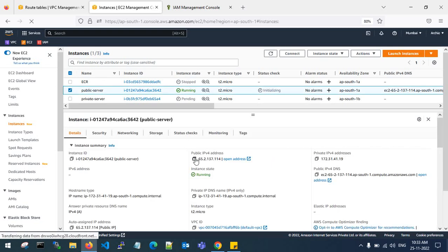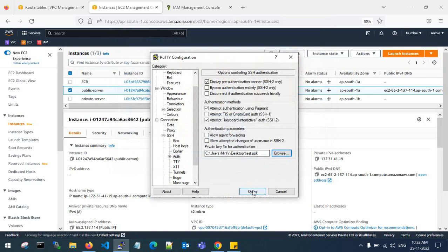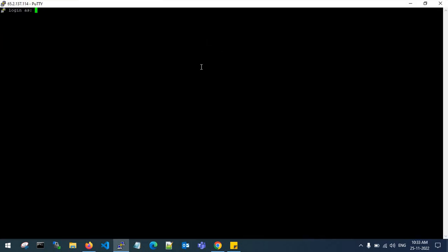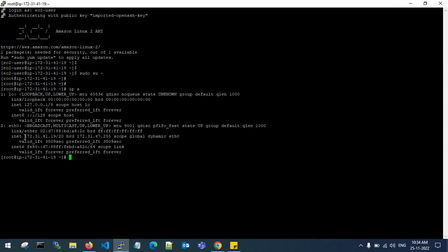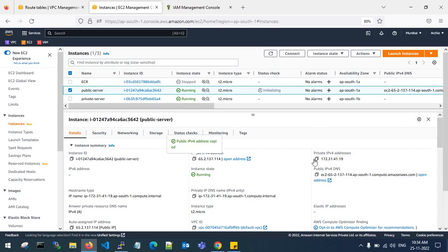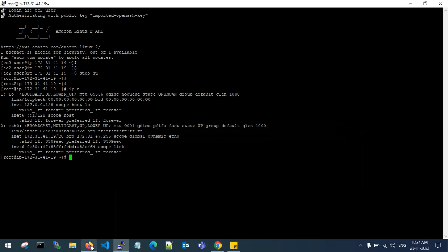Let's connect to my public server and log in. I have logged into my EC2 public server — the private IP is 172.31.41.19. I've connected from my local computer through the internet gateway to this public server. From here I need to jump to the private server and use it to fetch S3 bucket objects.